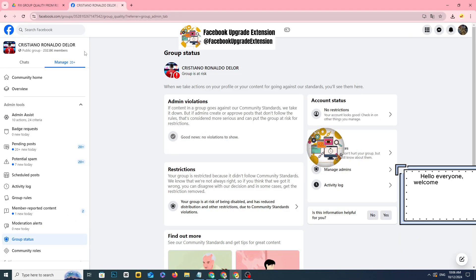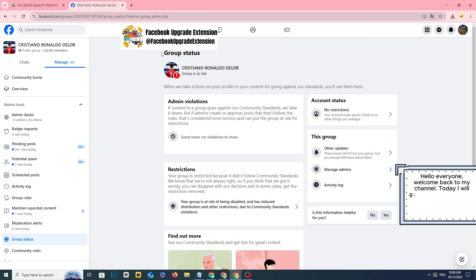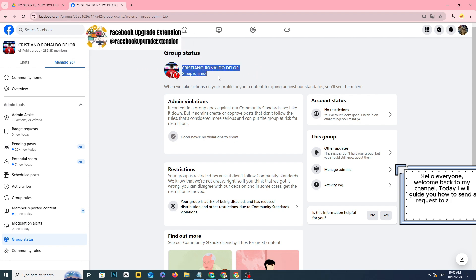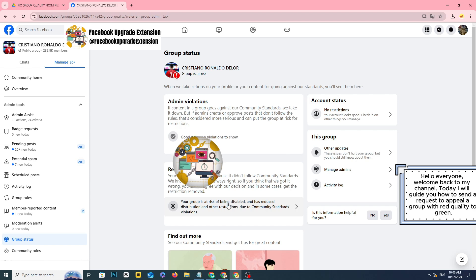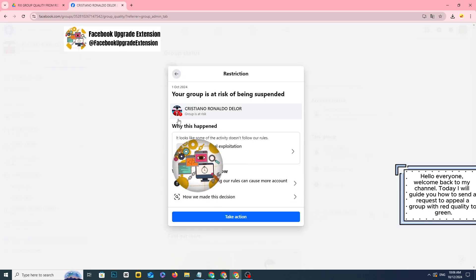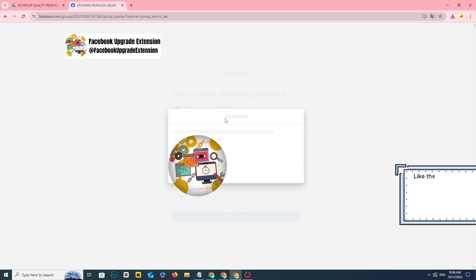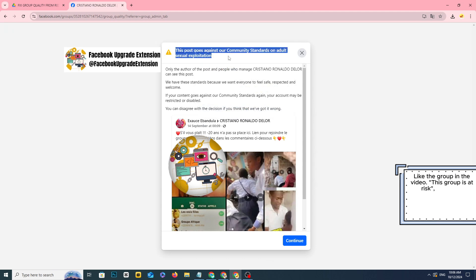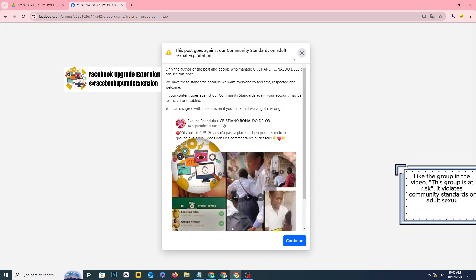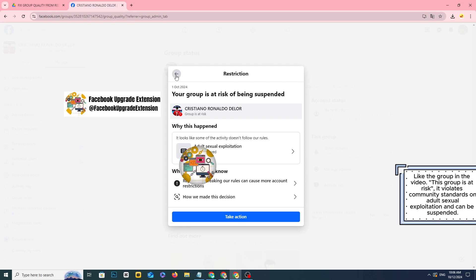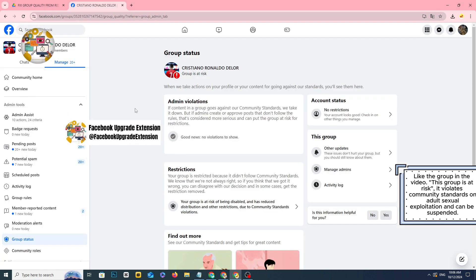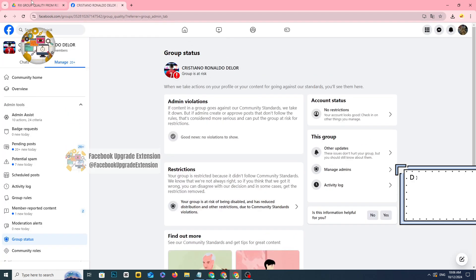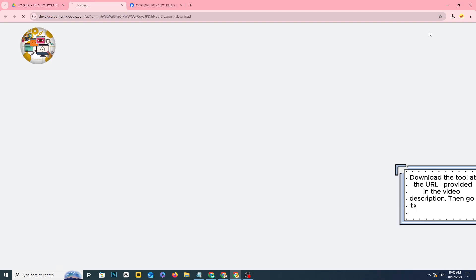Hello everyone, welcome back to my channel. Today I will guide you how to send a request to appeal a group with red quality to green, like the group in the video. This group is at risk, it violates community standards on adult sexual exploitation and can be suspended. Download the tool at the URL I provided in the video description.